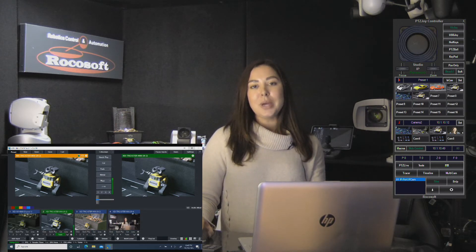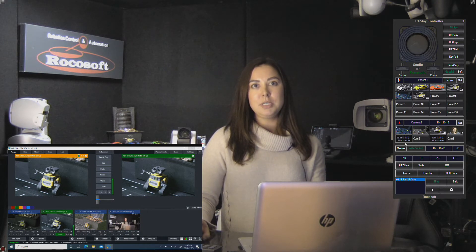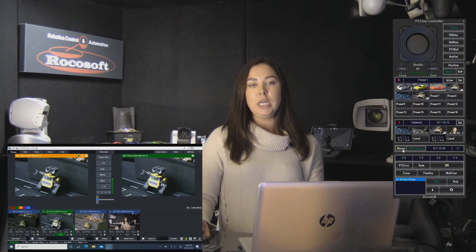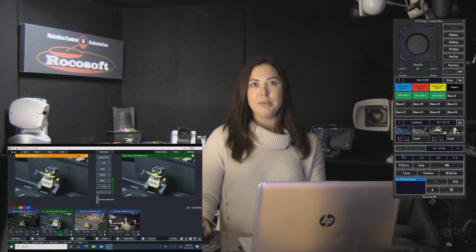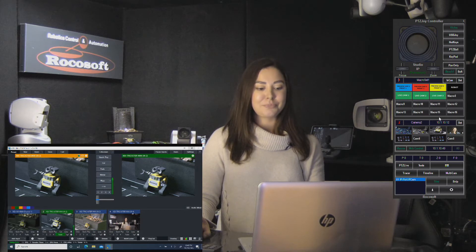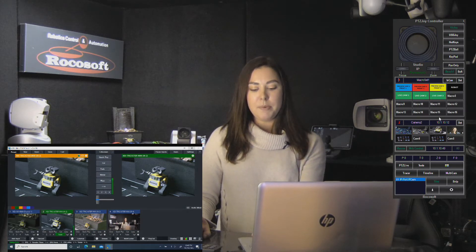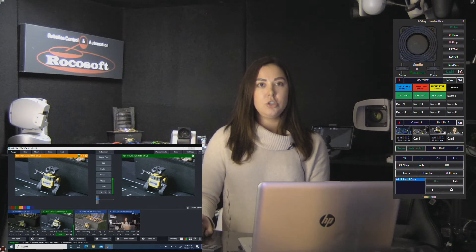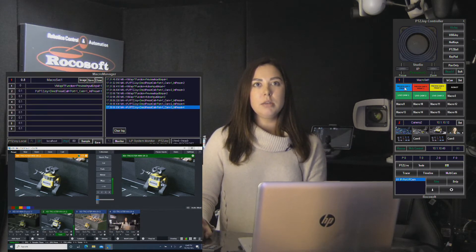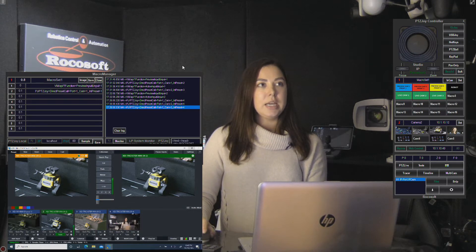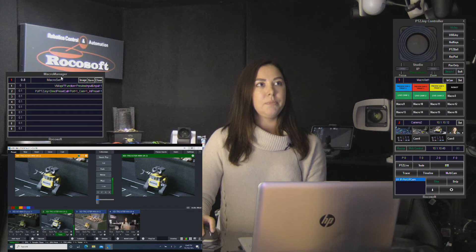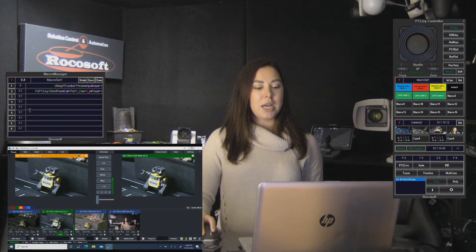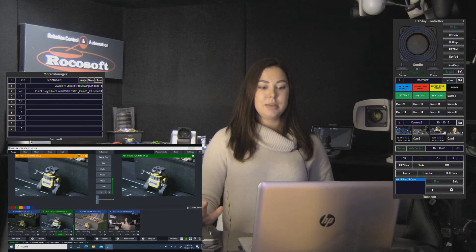The way that you access the macro manager is you're going to go up to the interface here on PTZ joy and click on the macro button. Then this window will show your macros. To open up a macro shortcut, you pretty much just right-click on the macro. As you can see, there are nine little lines here where you can write your commands to create a macro script.